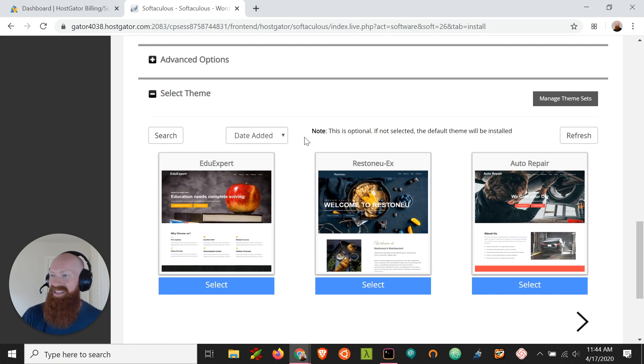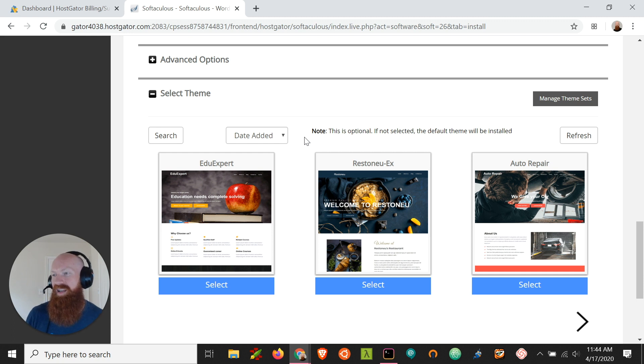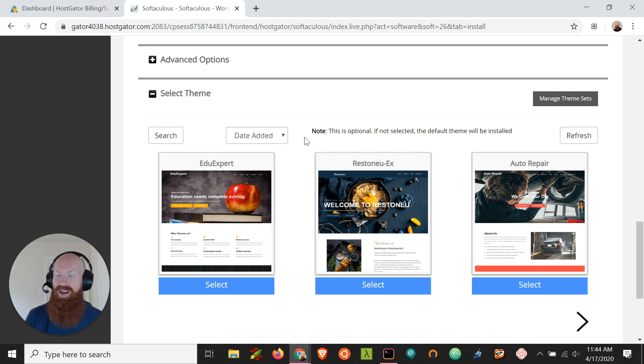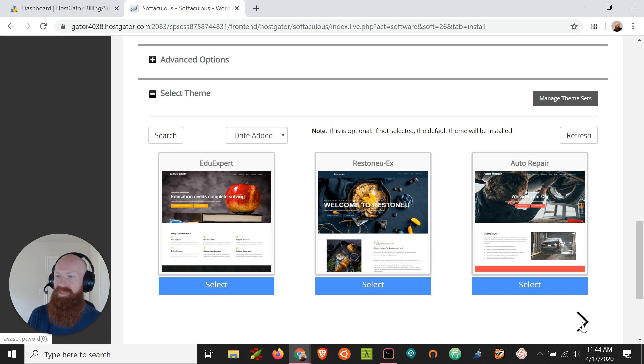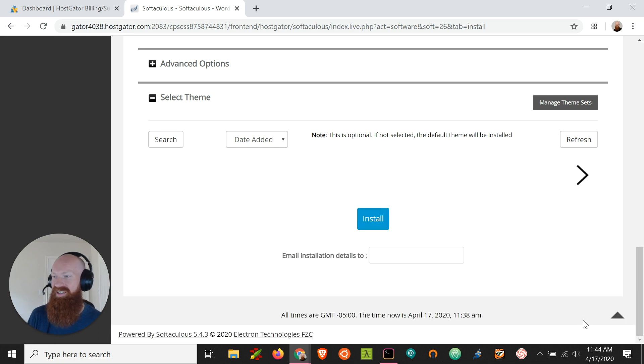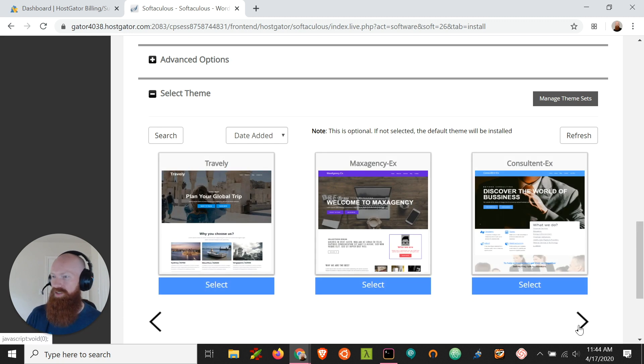Last but not least, this gives us an option to select a new theme. Now, once you install WordPress, it's automatically going to install the default theme for the year. This year's theme is 2020 and I think it looks pretty cool, but if something down here catches your eye, you can click select and it'll actually install and activate that theme for you right away.